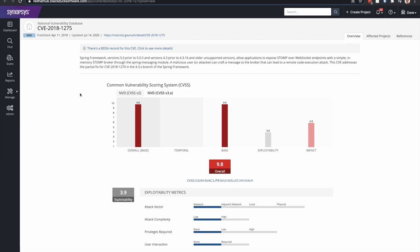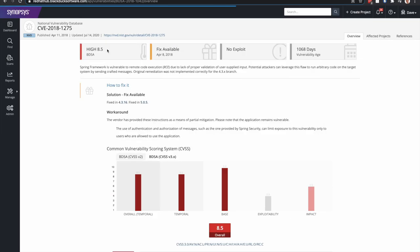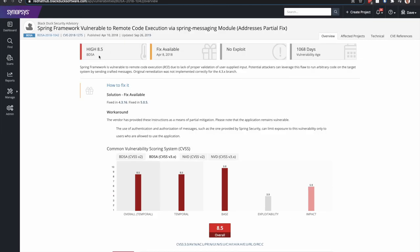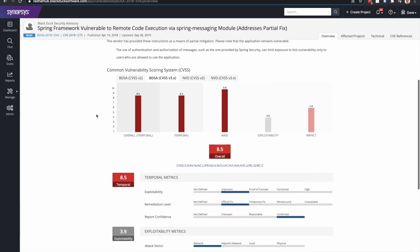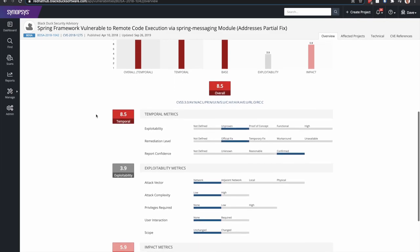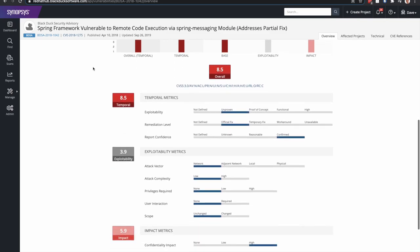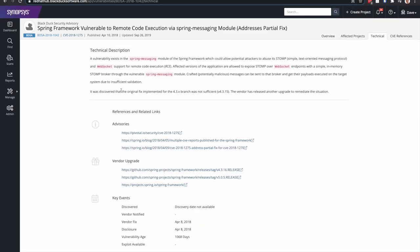Synopsys has a cybersecurity research center, which produces BlackDuck security advisories. BlackDuck security advisories provide items like a solution, if a fix is available, a workaround, and their own scoring as well.